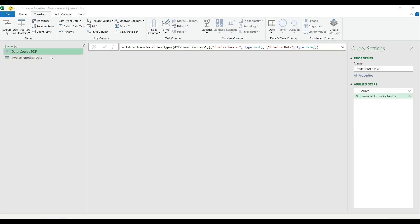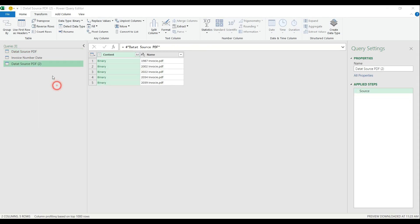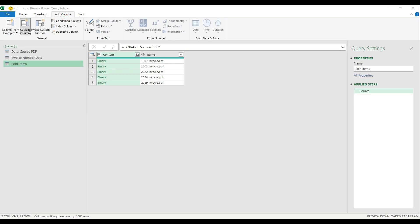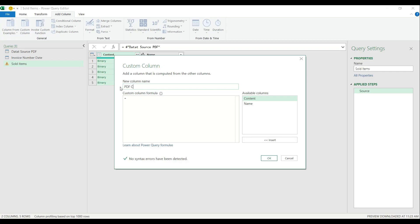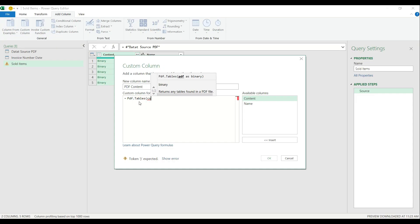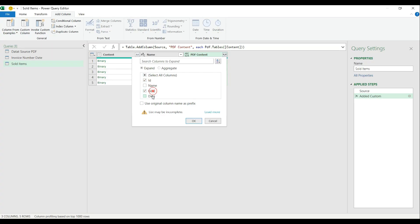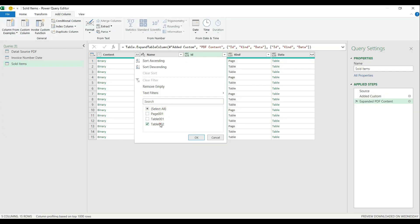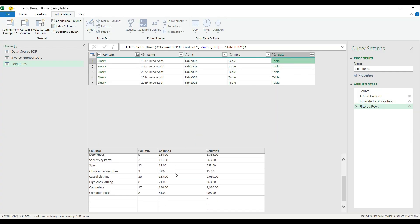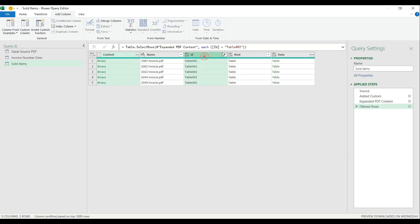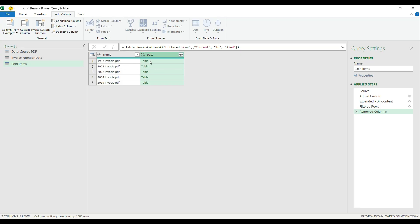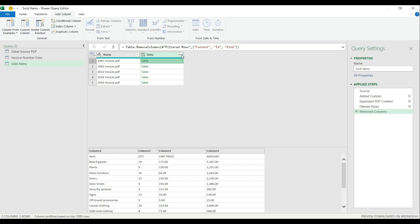Now let's find the actual items sold on those tables. I select my data source again, hit reference, and name it 'sold items.' I simply repeat the process from the previous table: I enter the PDF.Tables M function, open the brackets, enter the name of the column where I have the binary content, close the brackets, and hit enter. I expand the table, select the ID, kind, and data columns, hit OK, then select table two because that's where the item list is stored in the PDF. Again, I remove the columns I don't need anymore — right click, remove other columns.